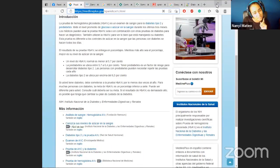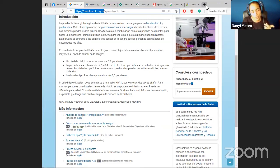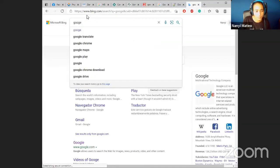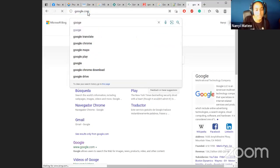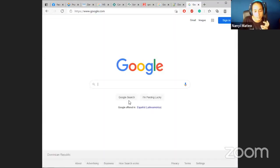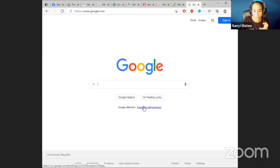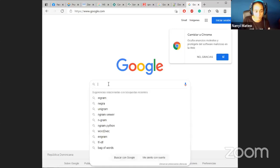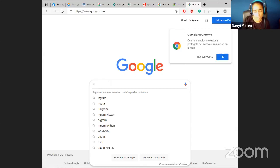One more thing - when you do a Google search, pay attention to the location of your Google. They have settings for Latin America, United States, Mexico, and so on. You can do a simple search and see what autocomplete suggestions come up, because phrasing varies by region. That can be helpful sometimes.